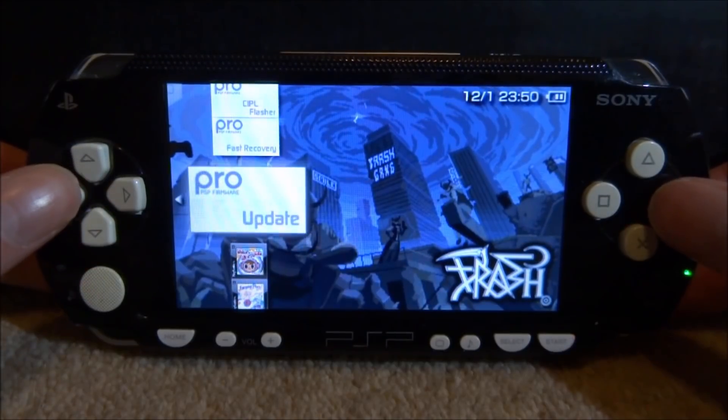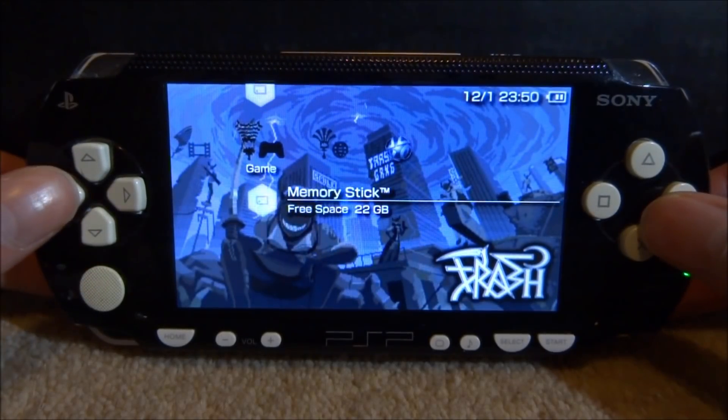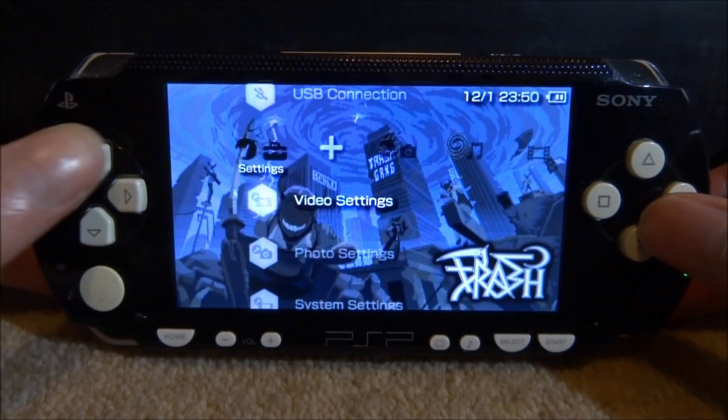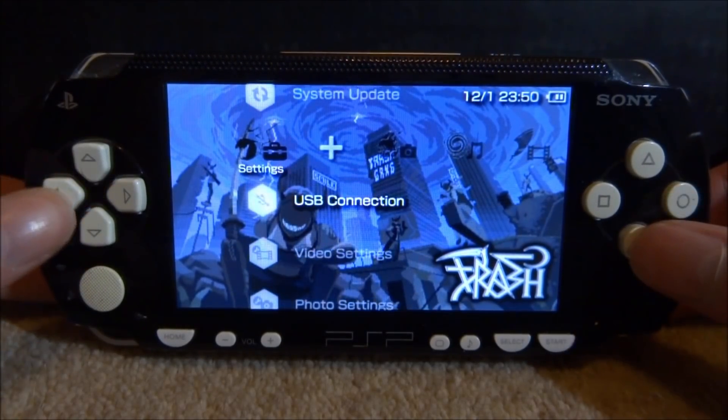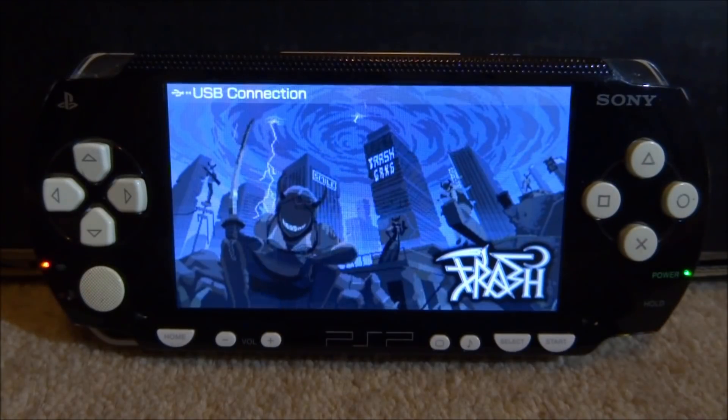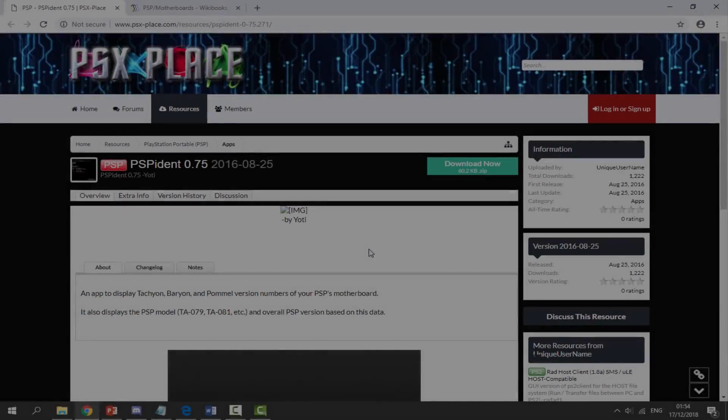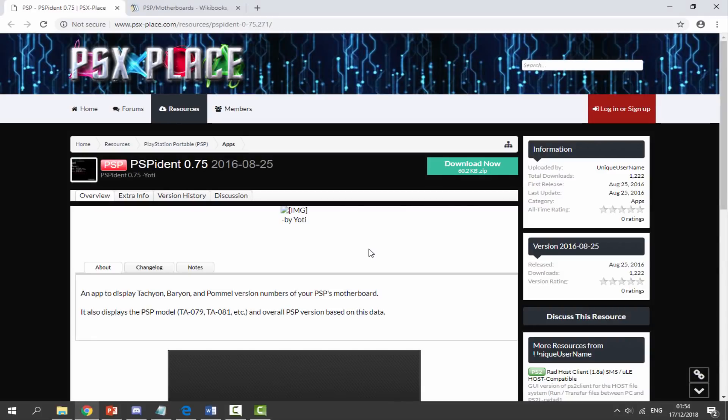What you guys want to do is make sure you have custom firmware. I'm just running a basic Pro 6.61, not permanent or anything. And then we're just going to go over to the USB connection, press X, and then connect your PSP to your PC.